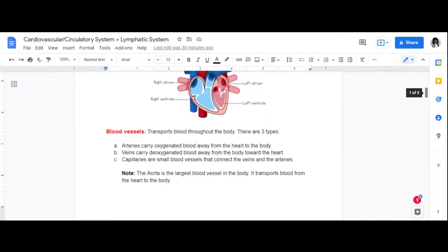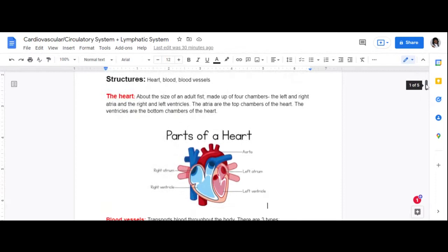Think of arteries as carrying blood away — arteries away from the heart, veins toward the heart. If a question asks which blood vessel carries oxygenated blood away from the heart, think arteries. Capillaries are the small blood vessels that connect the veins and arteries together. And remember, the aorta is the largest blood vessel in the body, transporting blood from the heart to the body.